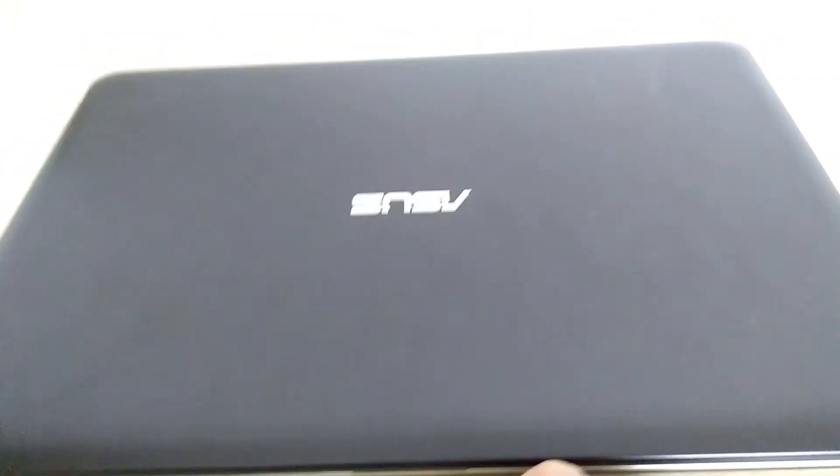So it is expandable. Now, you can expand the memory in this. As you can see, that logo looks really nice.